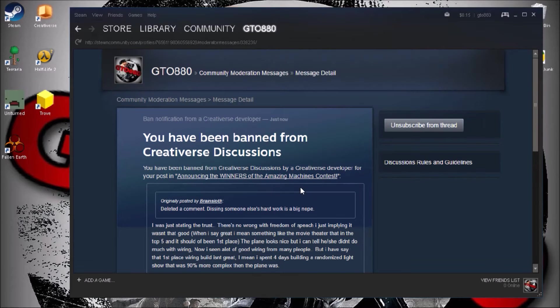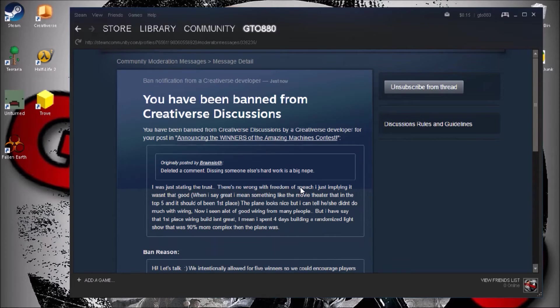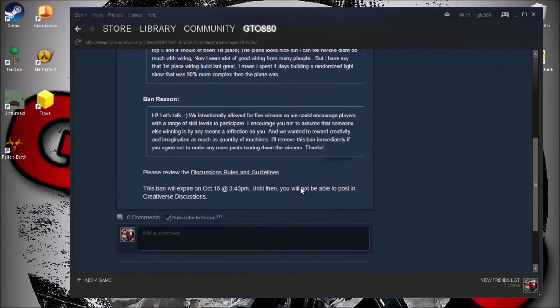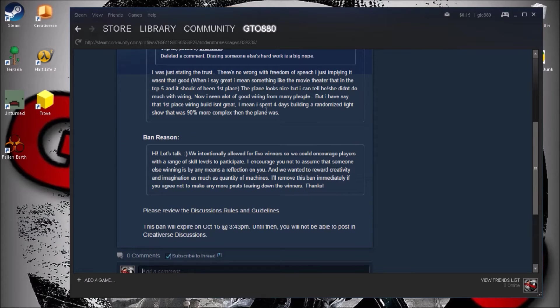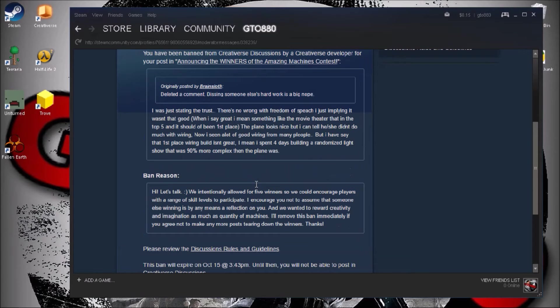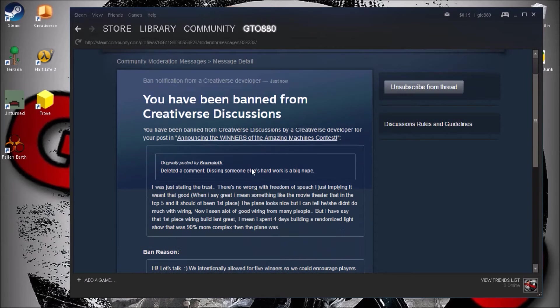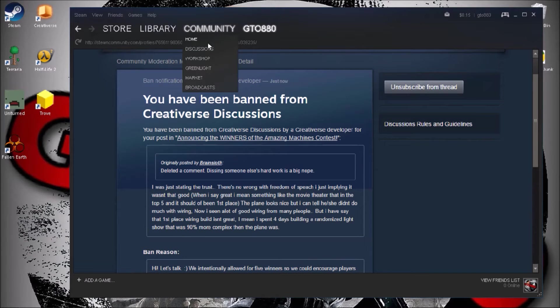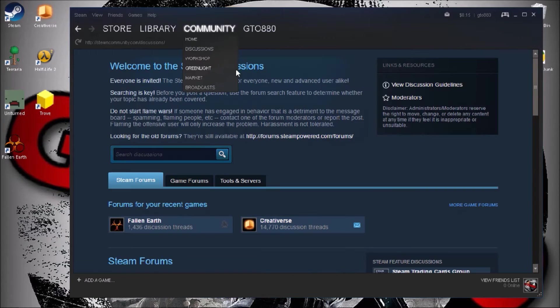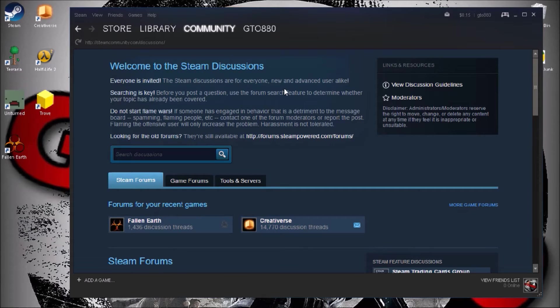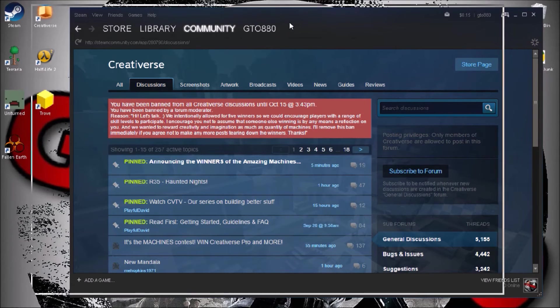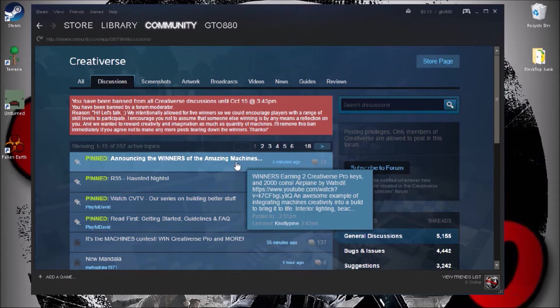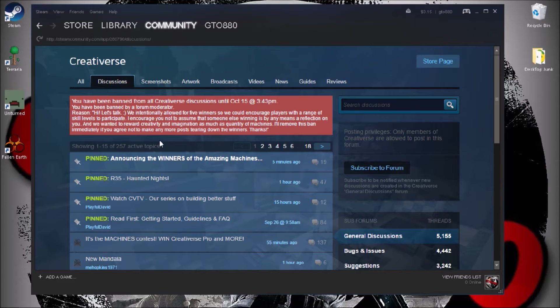I was replying about the Creativerse amazing machine contest. It was horrible. I'm just gonna say right here on video it was pretty horrible. I mean, let's go back and let's go see that creator because it was pretty bad.